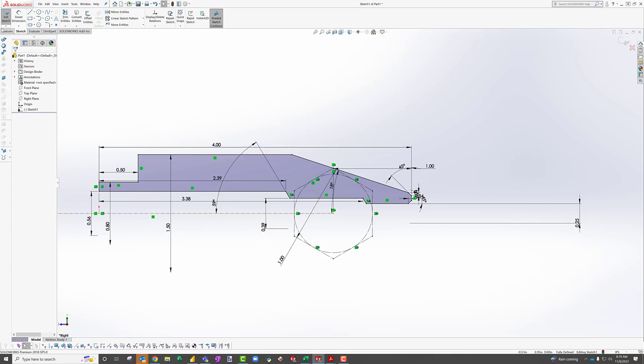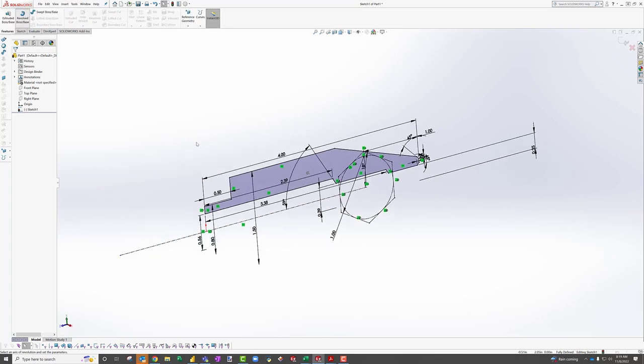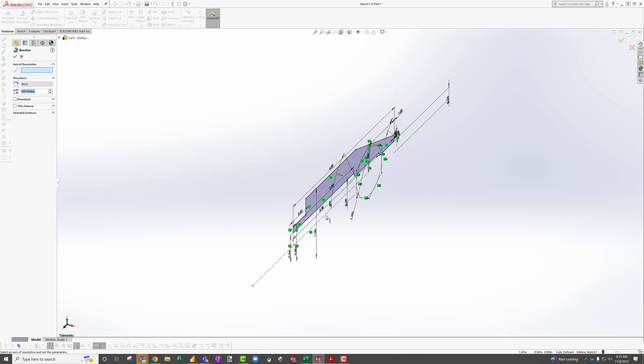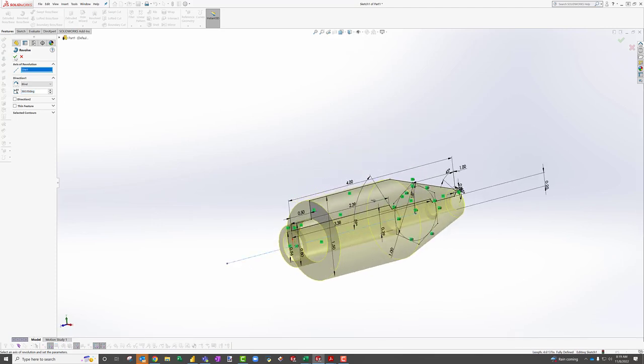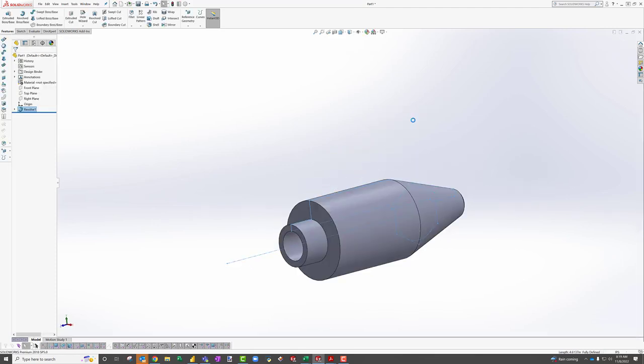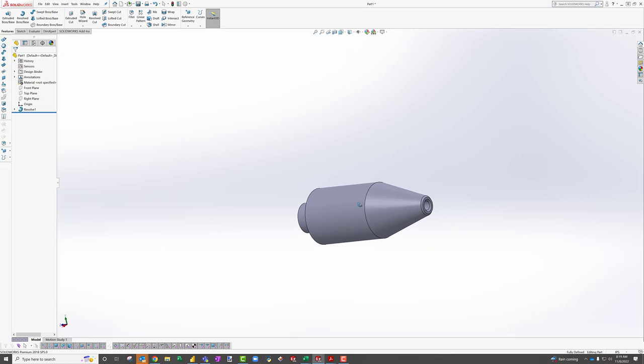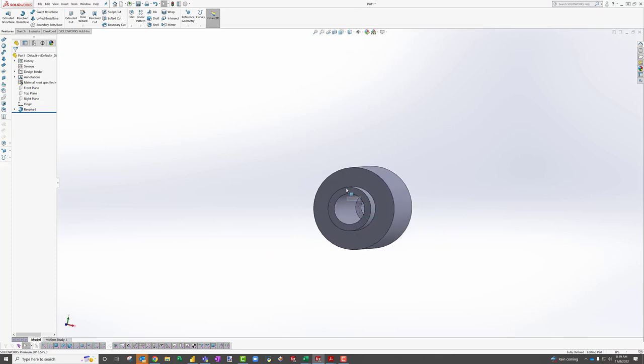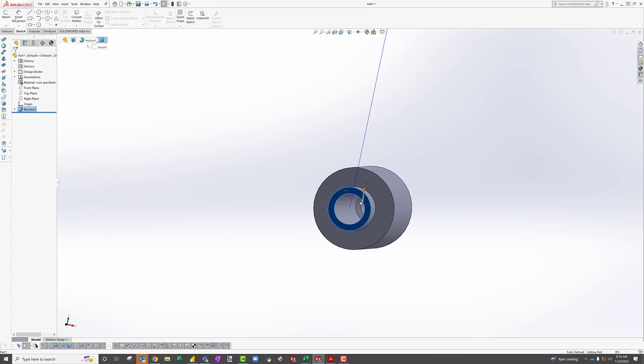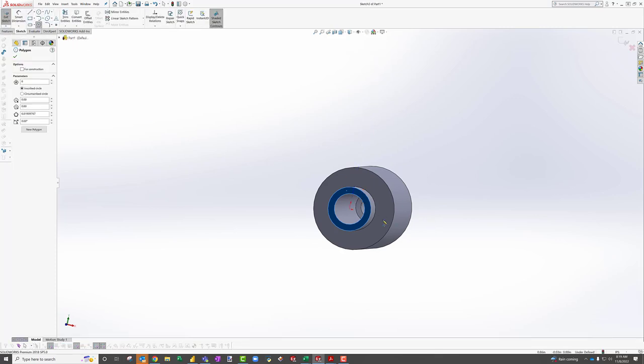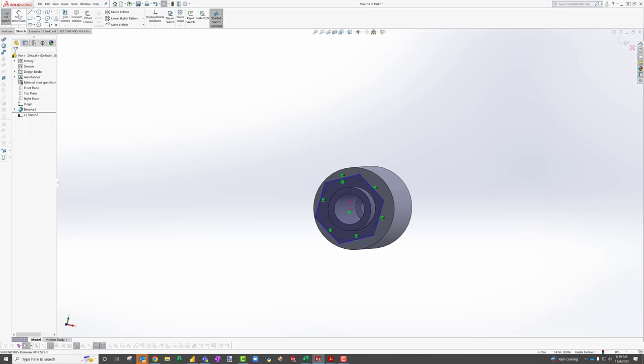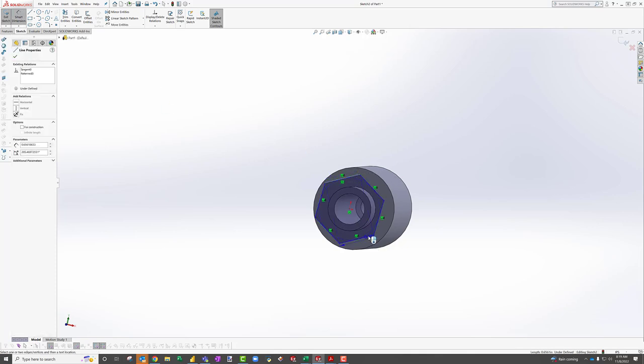And so now what I have is basically the net closed shape for my screwdriver. And I could do a features revolve boss base, select my centerline to revolve and boom. There we go. But you know that doesn't look how you want it to look. So now I'm going to cut the hex profile. So I select this back face, click sketch, click the little hex tool here, do the same thing. I'm going to draw my flats here,